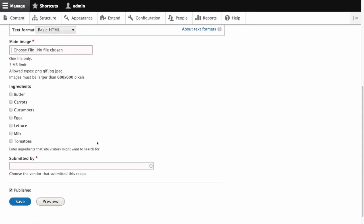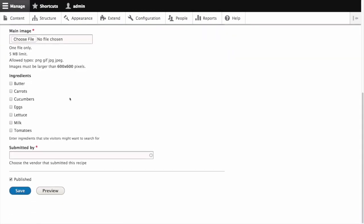For the purposes of this demonstration, I've changed the widget for ingredients to use checkboxes instead of the default autocomplete tag style.